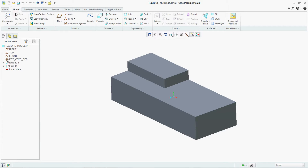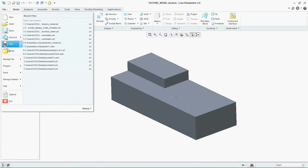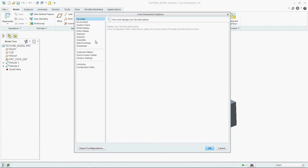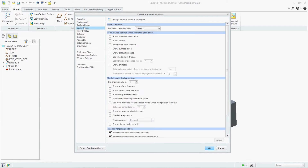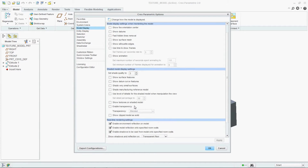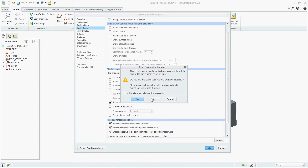Now, how to provide a texture to this model. Go to File, then Options, then go to Model Display. In Model Display there is a 'Show texture on shaded model' option — make this option on, then say OK.